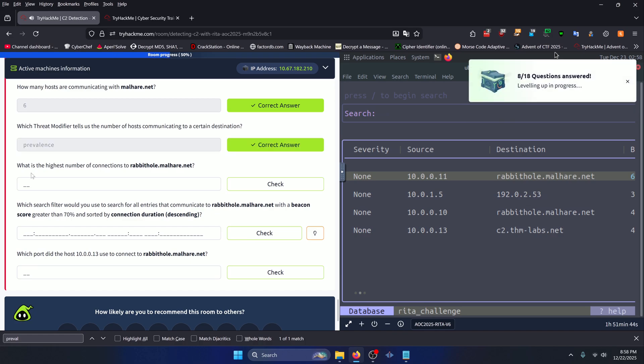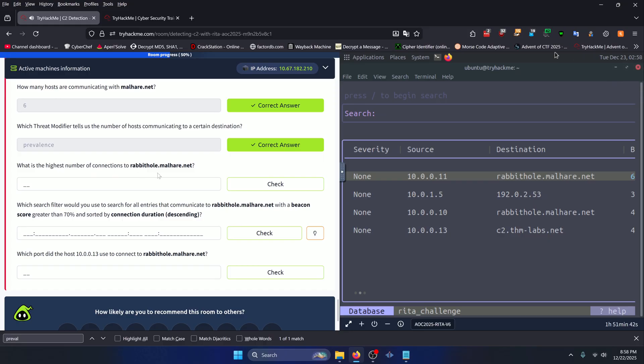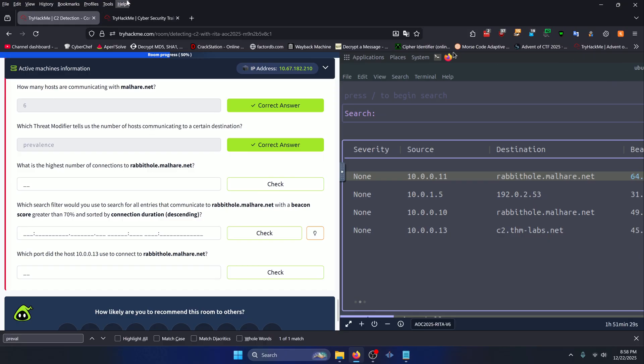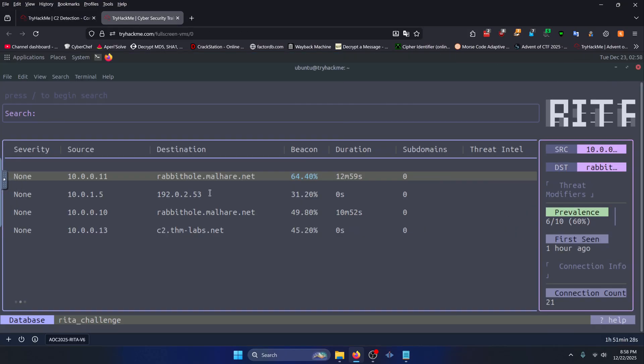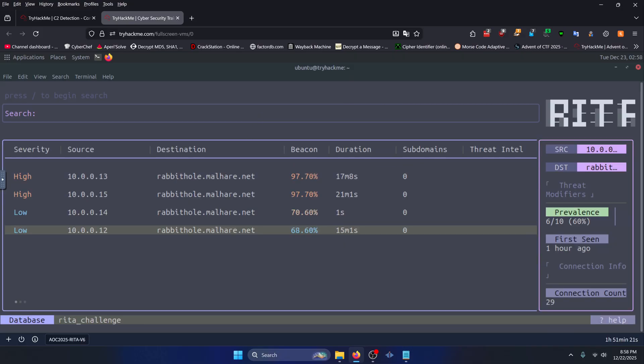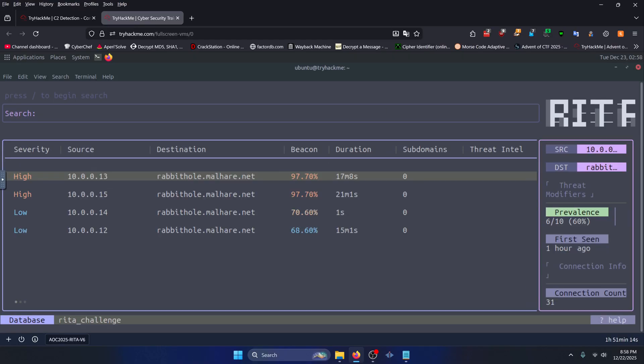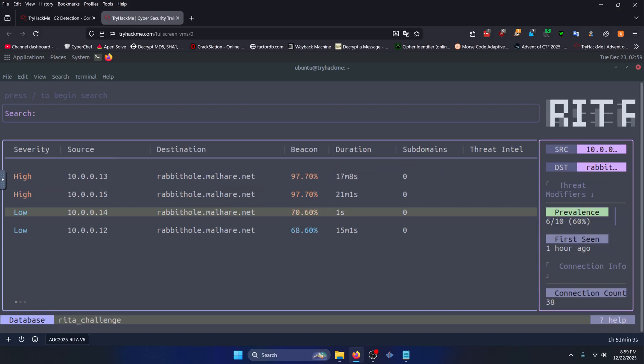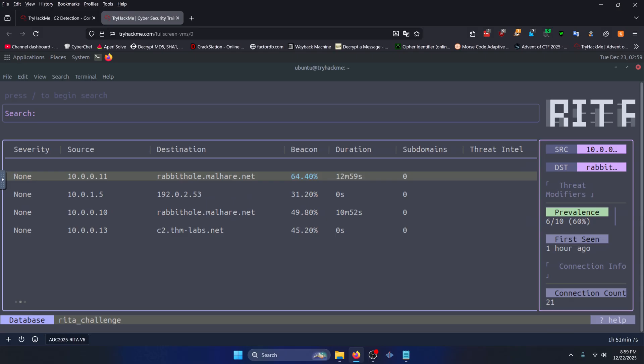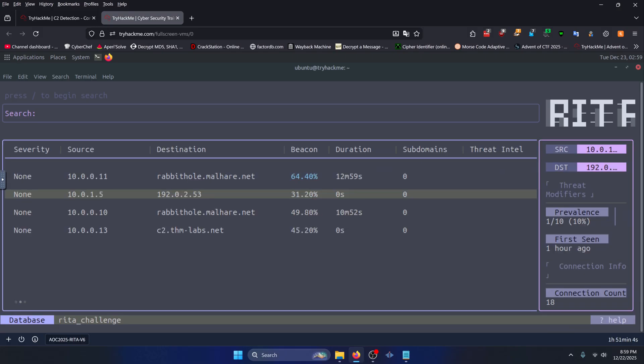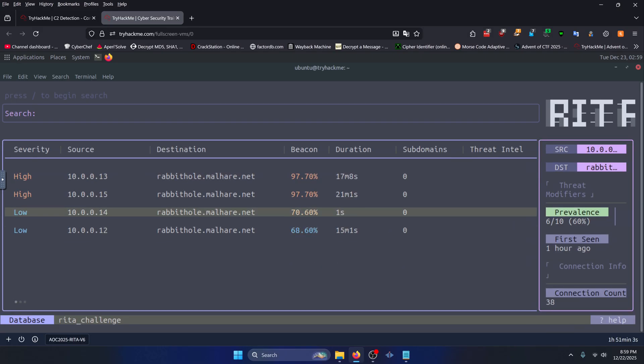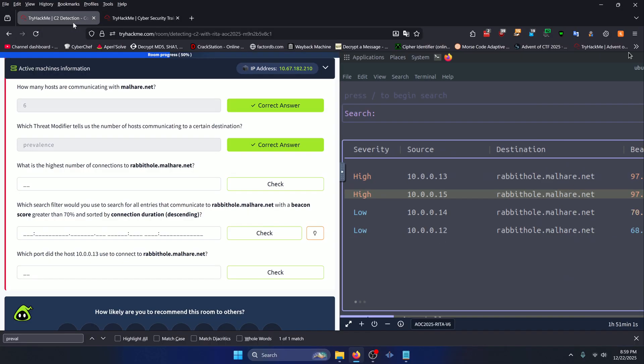What is the highest number of connections to rabbithole.malhair.net? Well, let's just go back to our other tab. And all we need to do is look at the malhair.net destination entries here and look to see which one has the highest connection count. So starting from the top, we have 31, 40, 38, 29, 21, and 16. So the one that says 40 will be our answer.